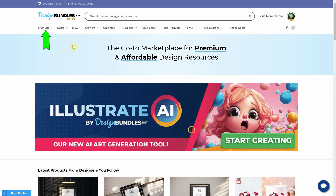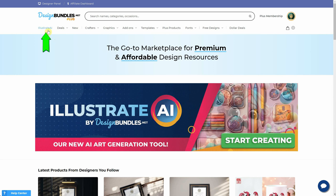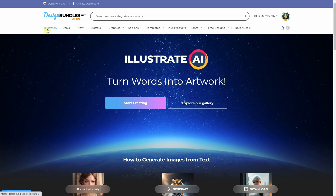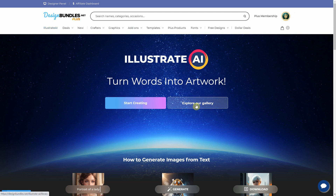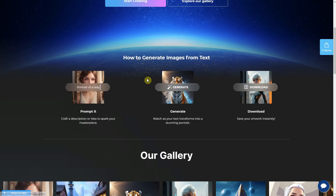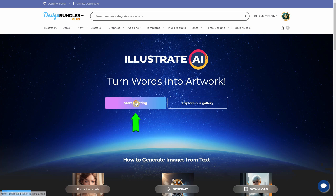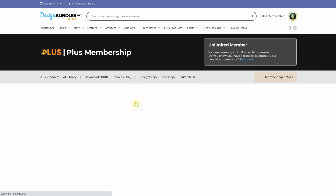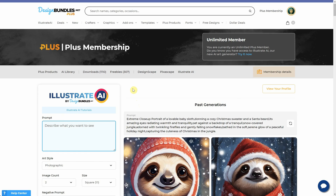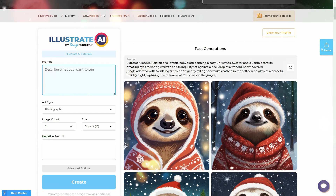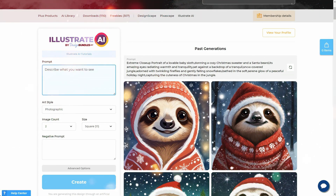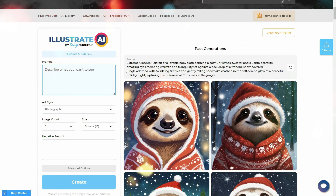Hey everyone! In today's video, we're diving into the latest updates from Illustrate AI on designbundles.net. Now you can have your own profile page for your generated images and manage your artwork more easily. There's a lot to cover, so let's get into it and see how these new features can make your Illustrate AI experience even better.